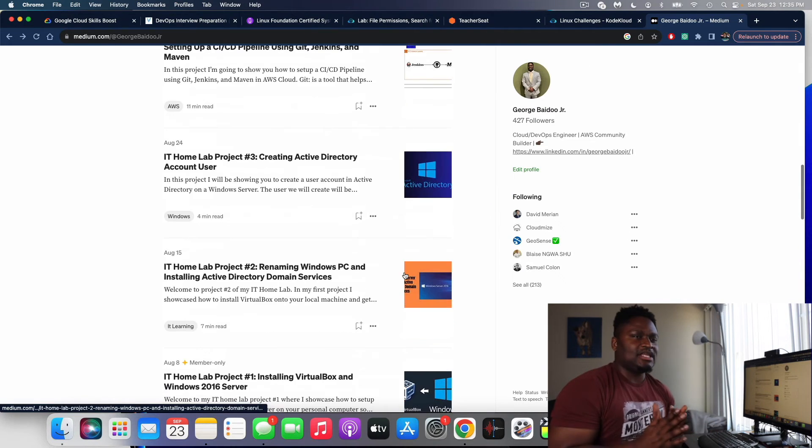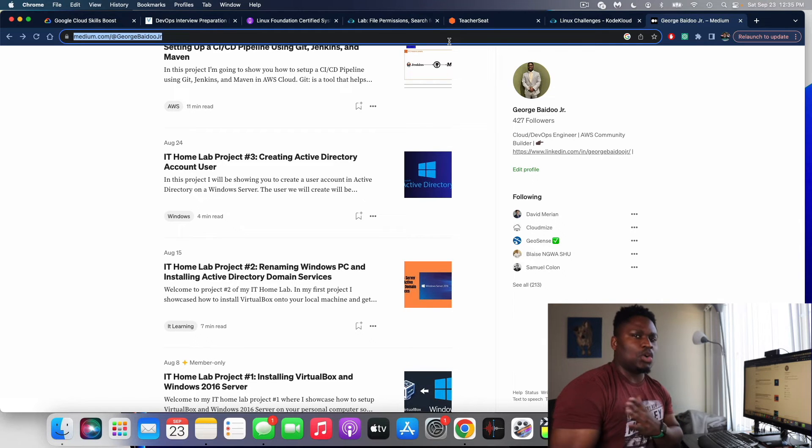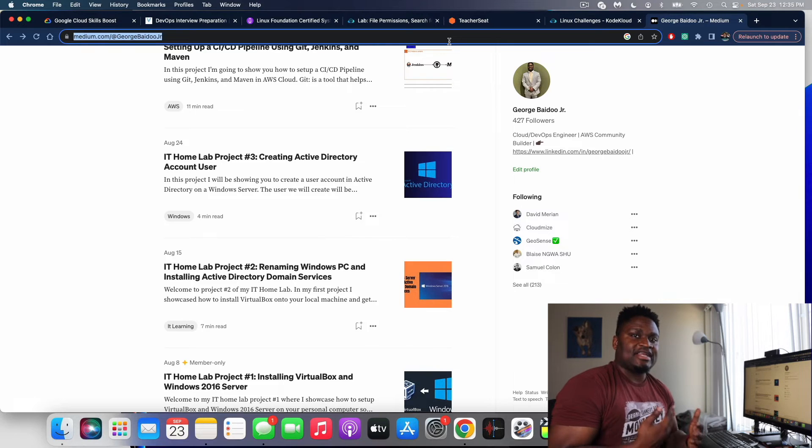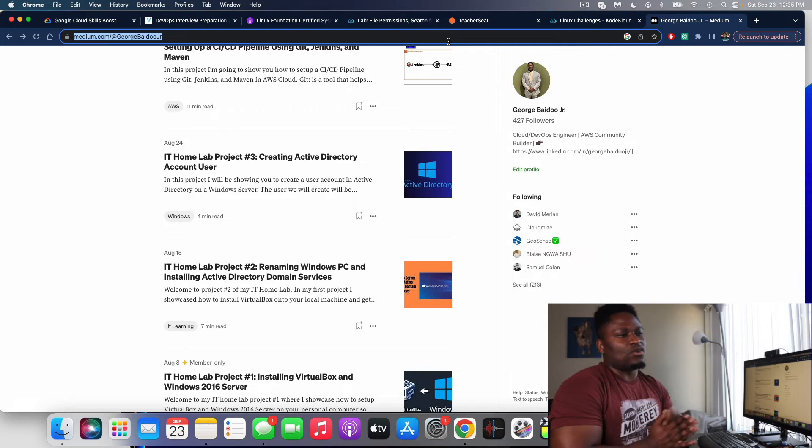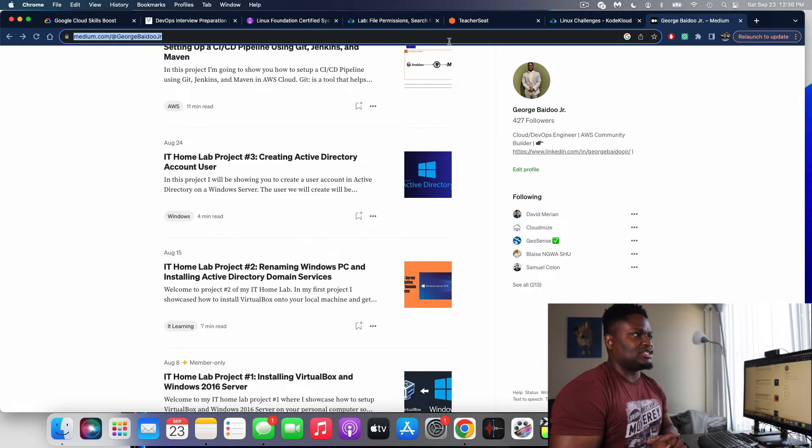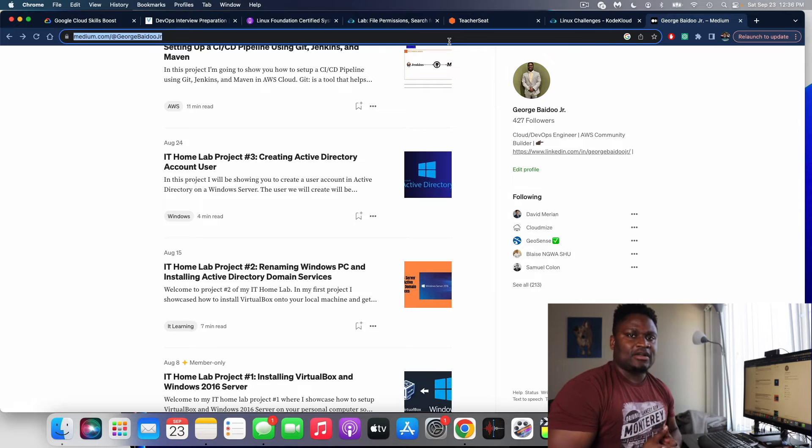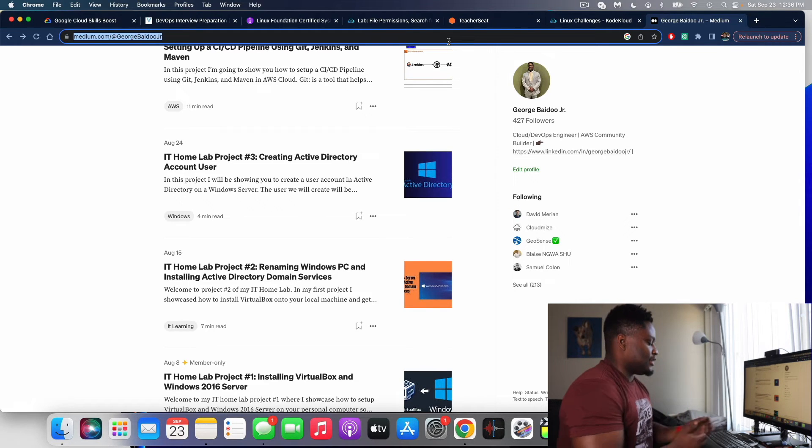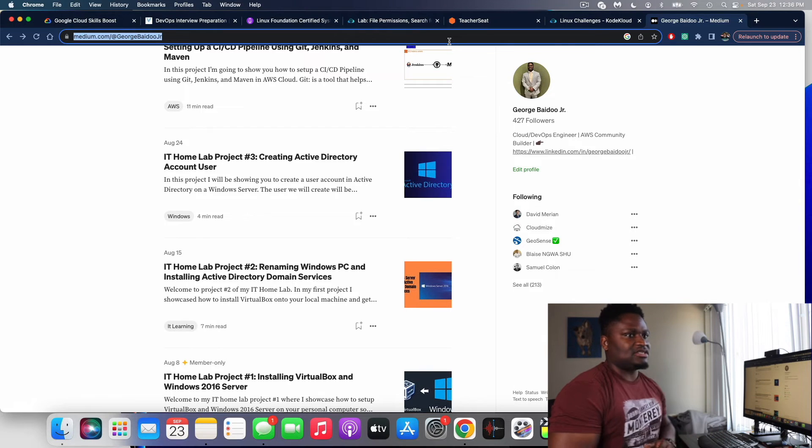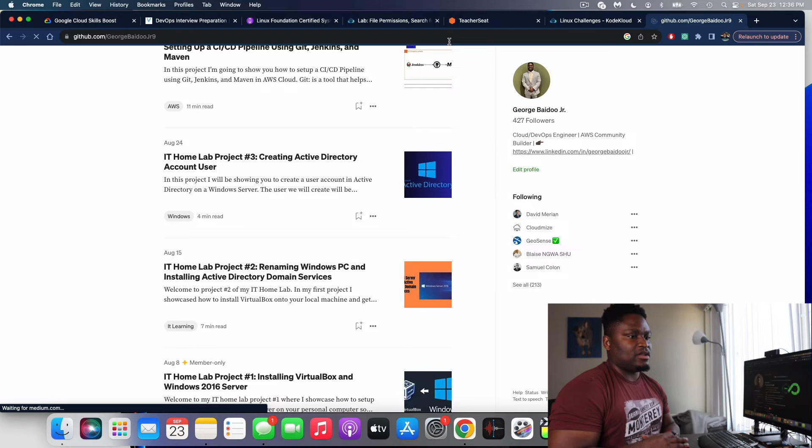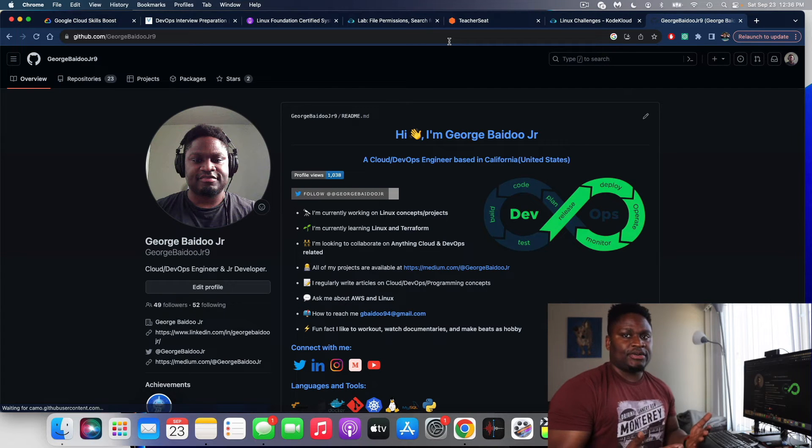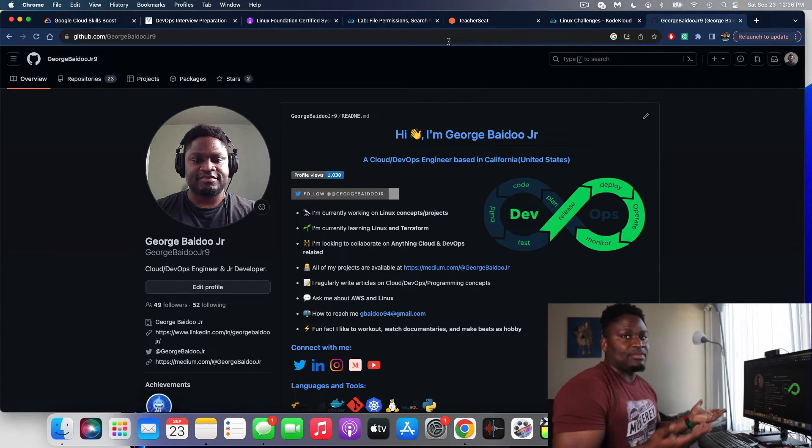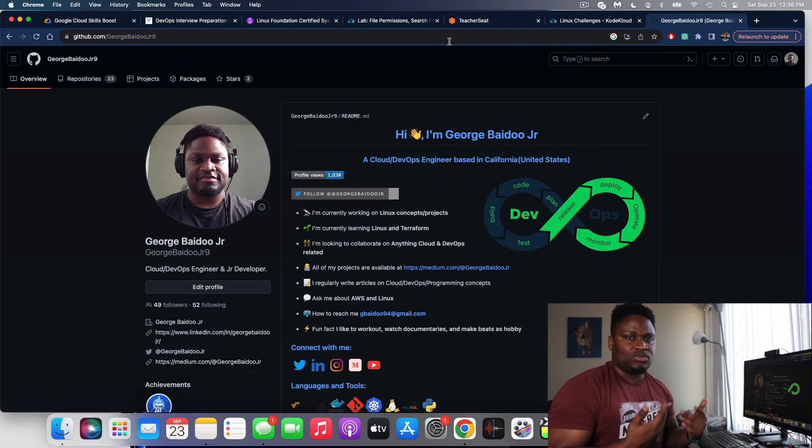I mainly use GitHub to showcase code that I've done, so scripts, Terraform, Python, things of that nature that I have experience with. That's what I mainly use GitHub for. And if I see a repository that I like, I fork it. But again, the whole purpose of these platforms is to document and share as well as collaboration, because as engineers, that's what you're going to be doing.